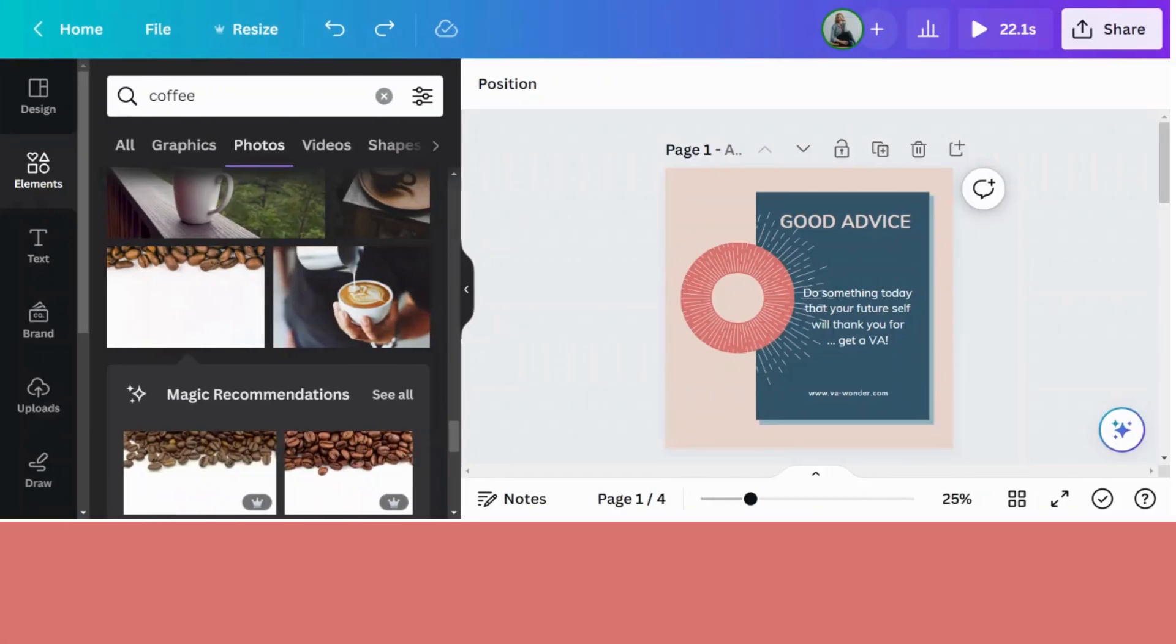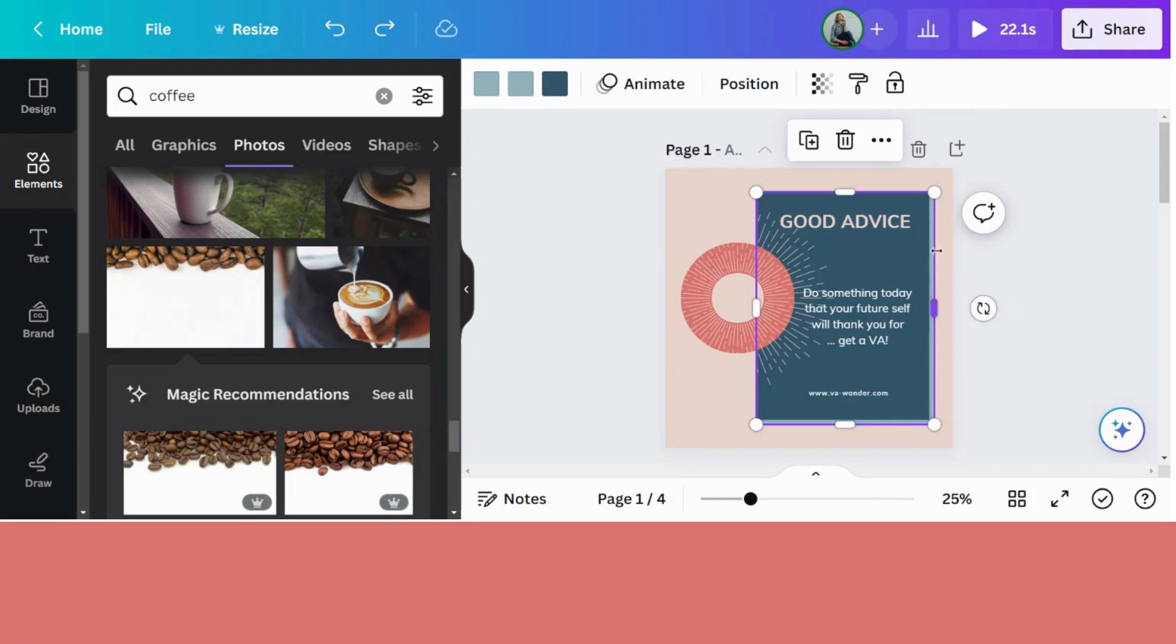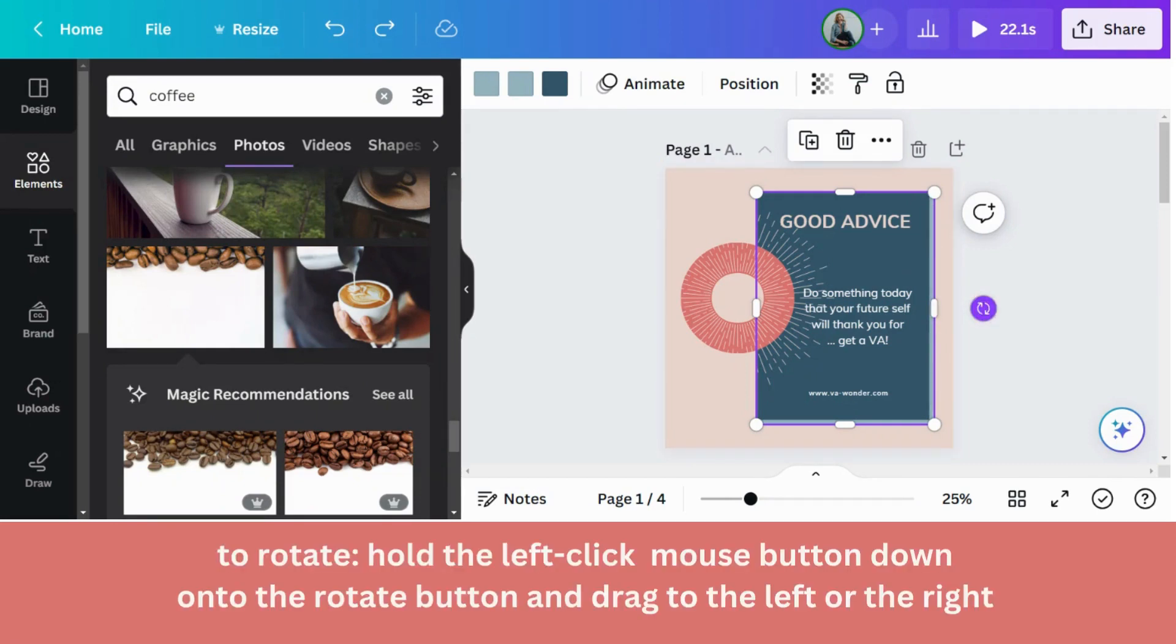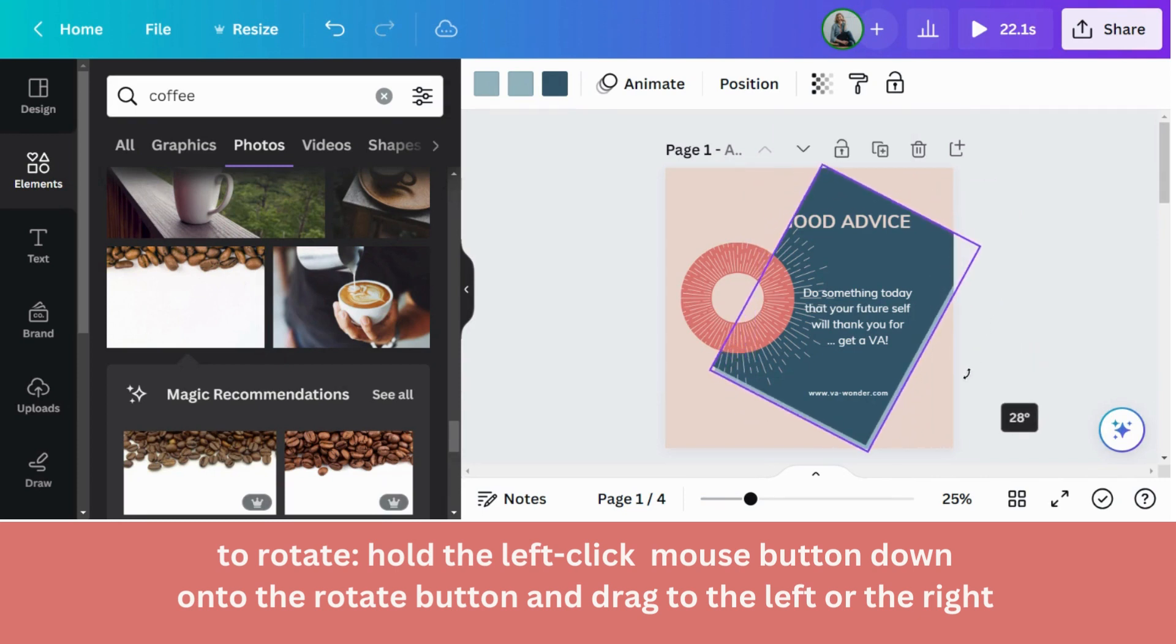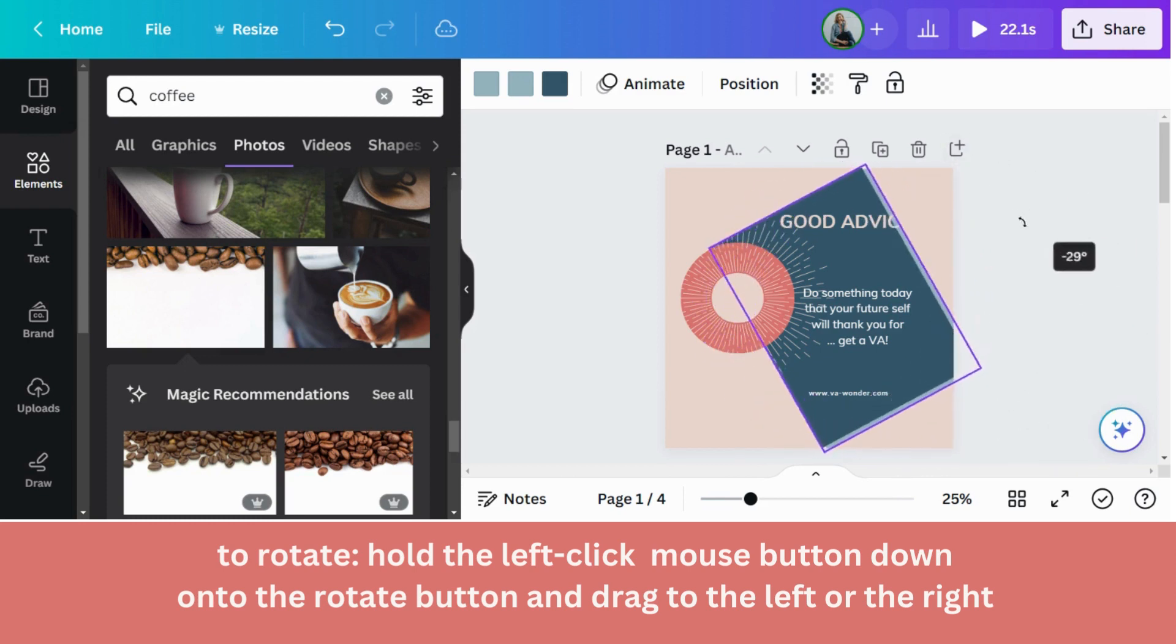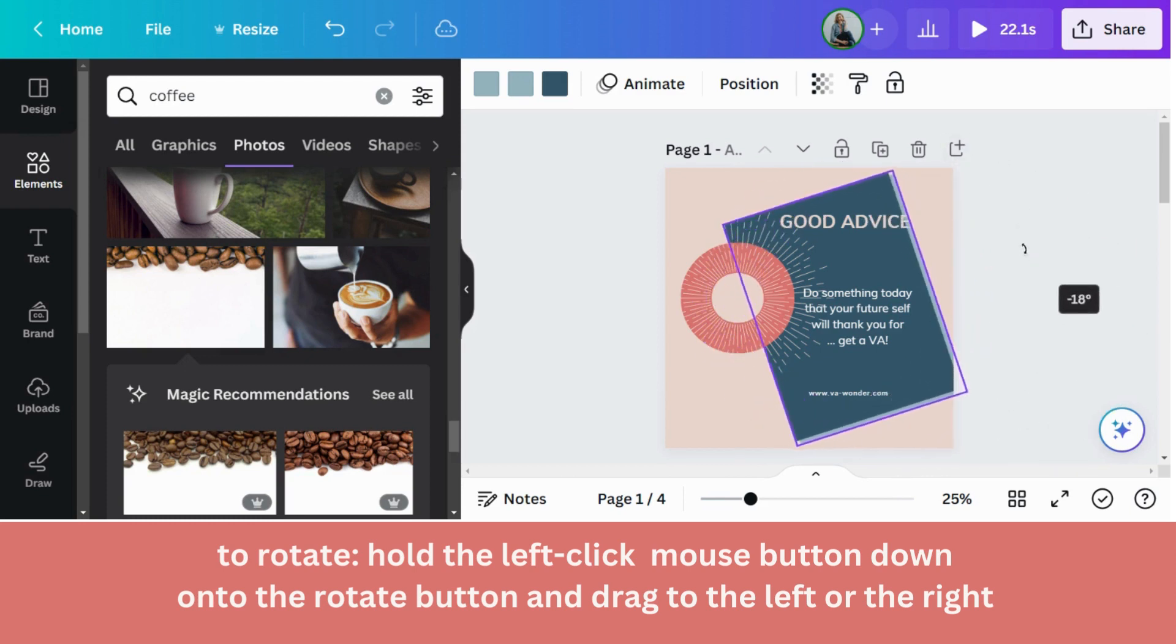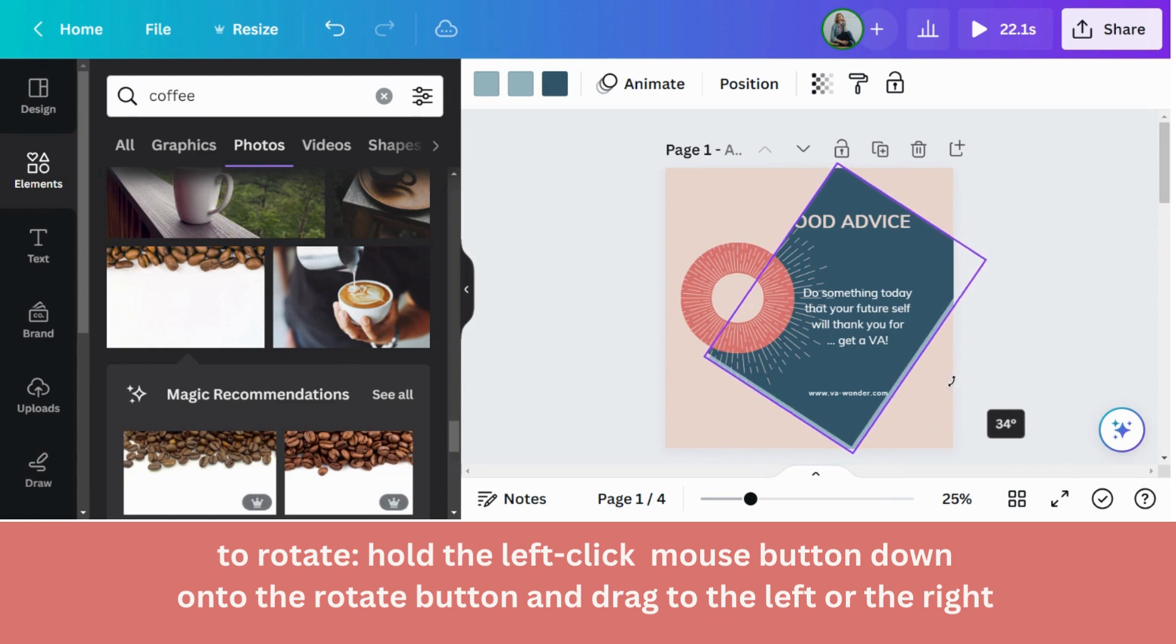To rotate an element on Canva, you will click on the element. This little rotate button will come up. Now if you've worked in something like Photoshop before, you might want to go up to a corner and start dragging. But that's not going to work in Canva. You have to keep your left mouse click onto this rotate button. And then you start rotating from there. Dragging either to the left or the right. And as you do so, you will also see the degrees come up, which will help you if you want to have a specific degree like 90 degrees or 180 or whatever.